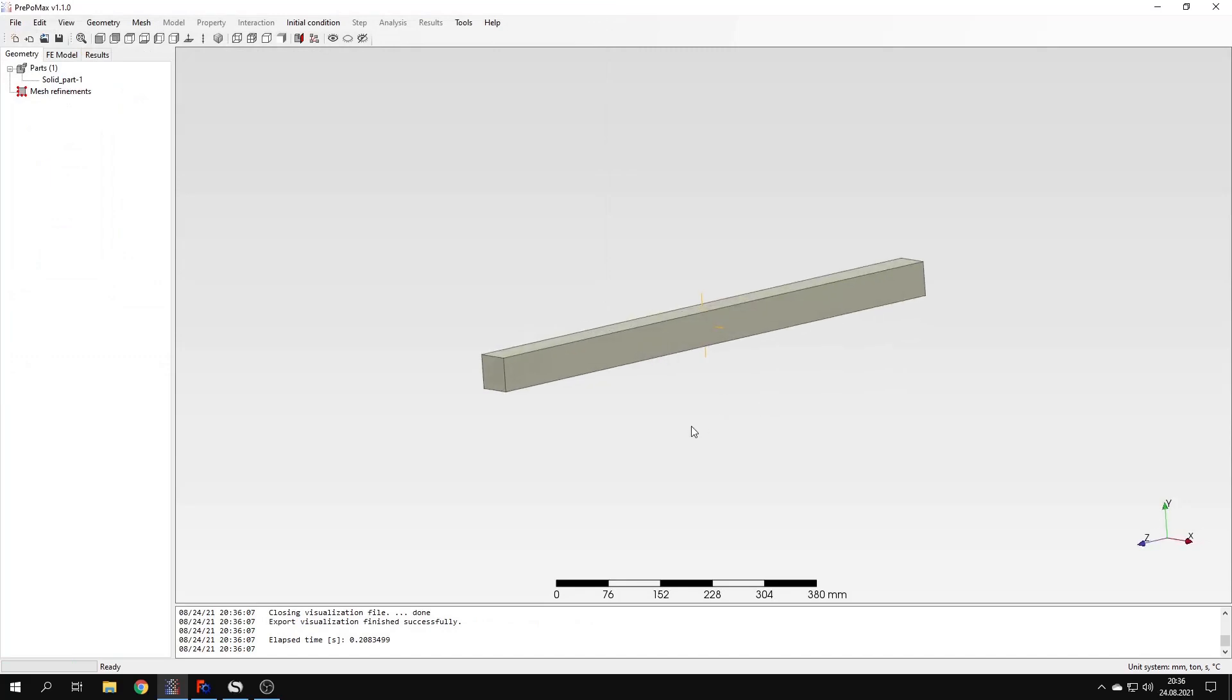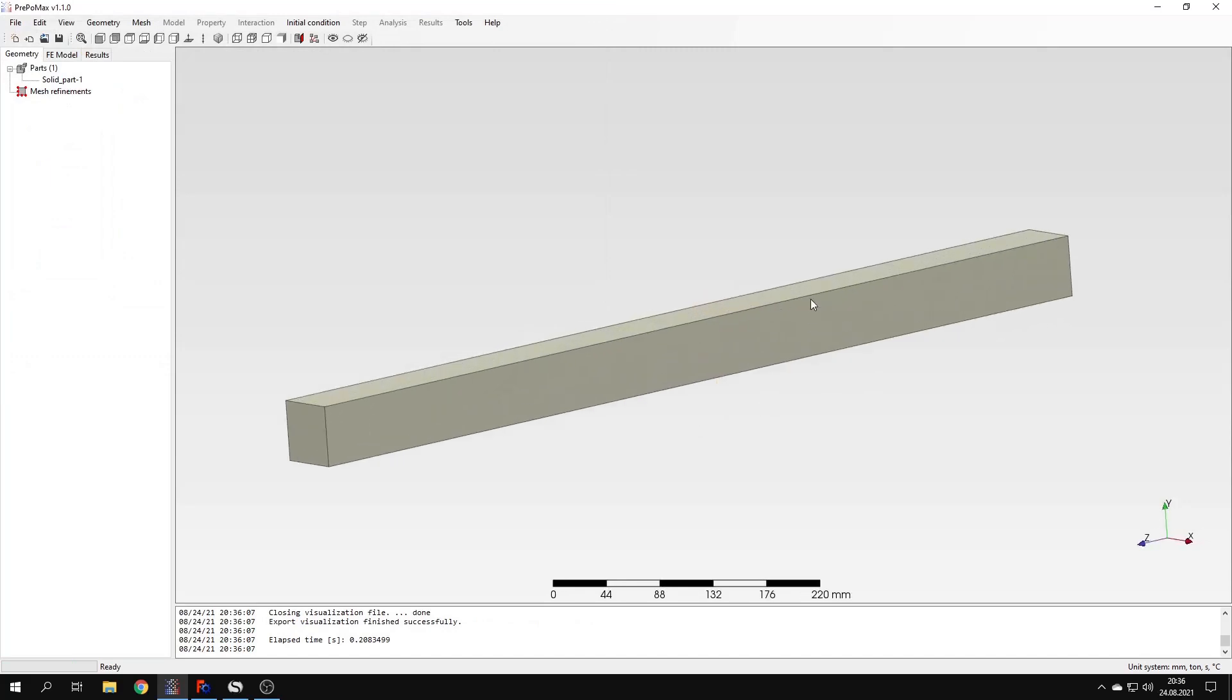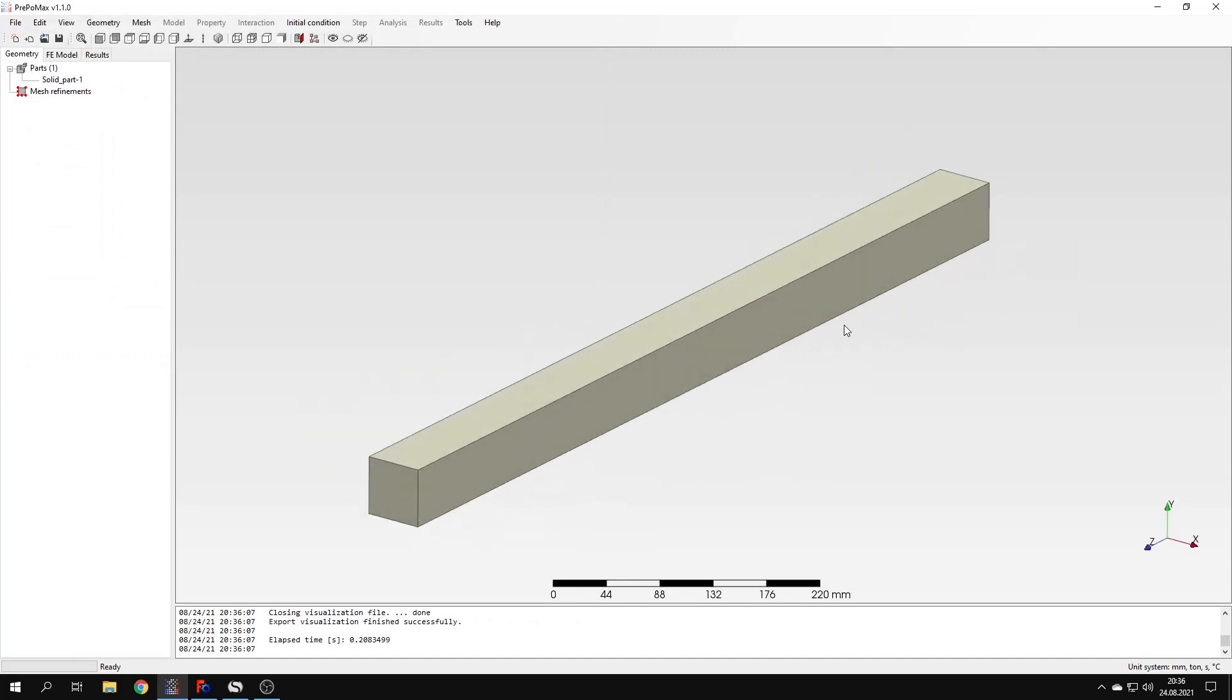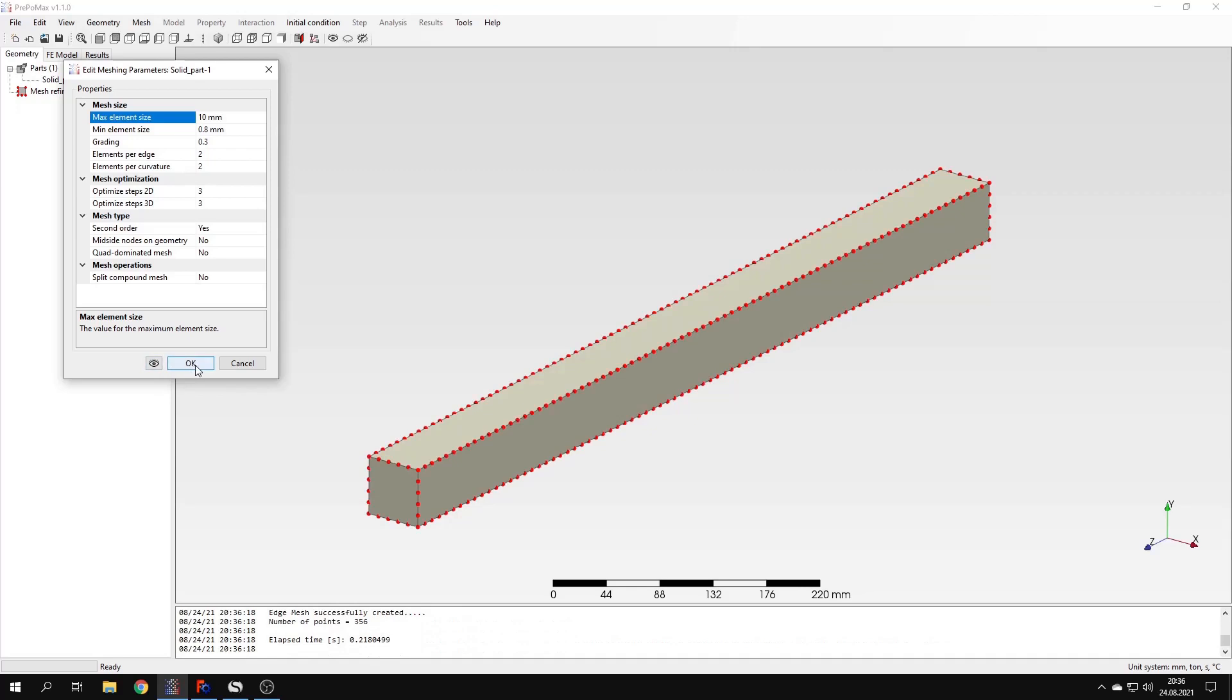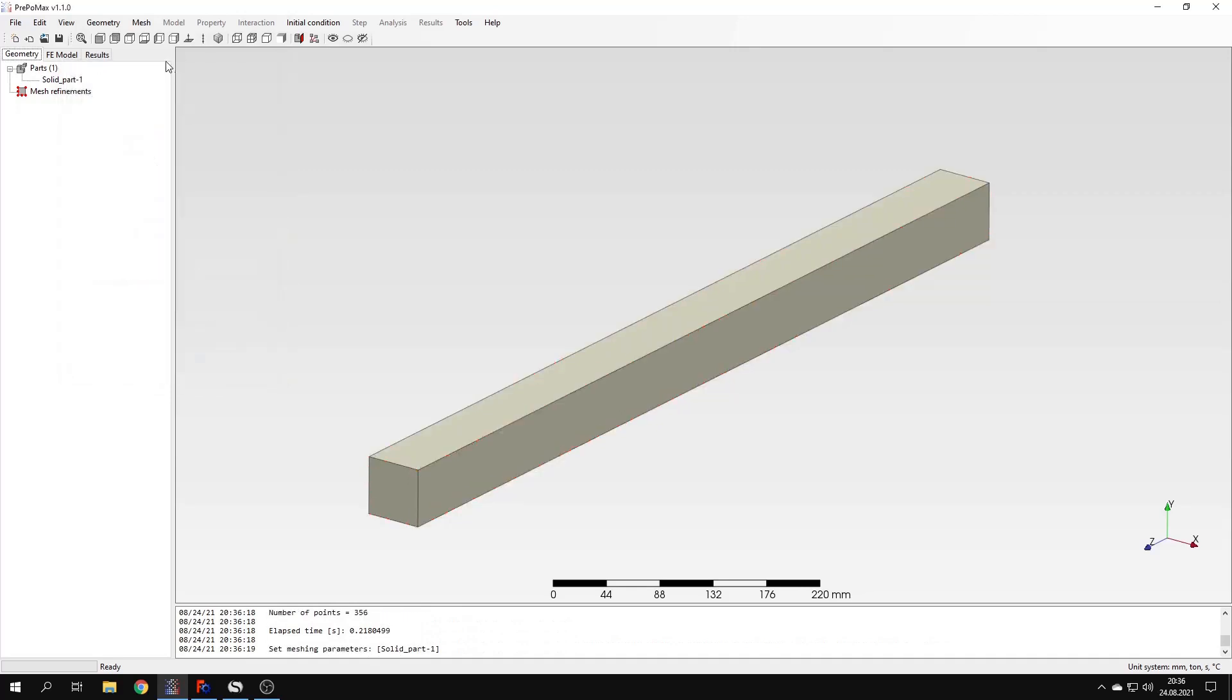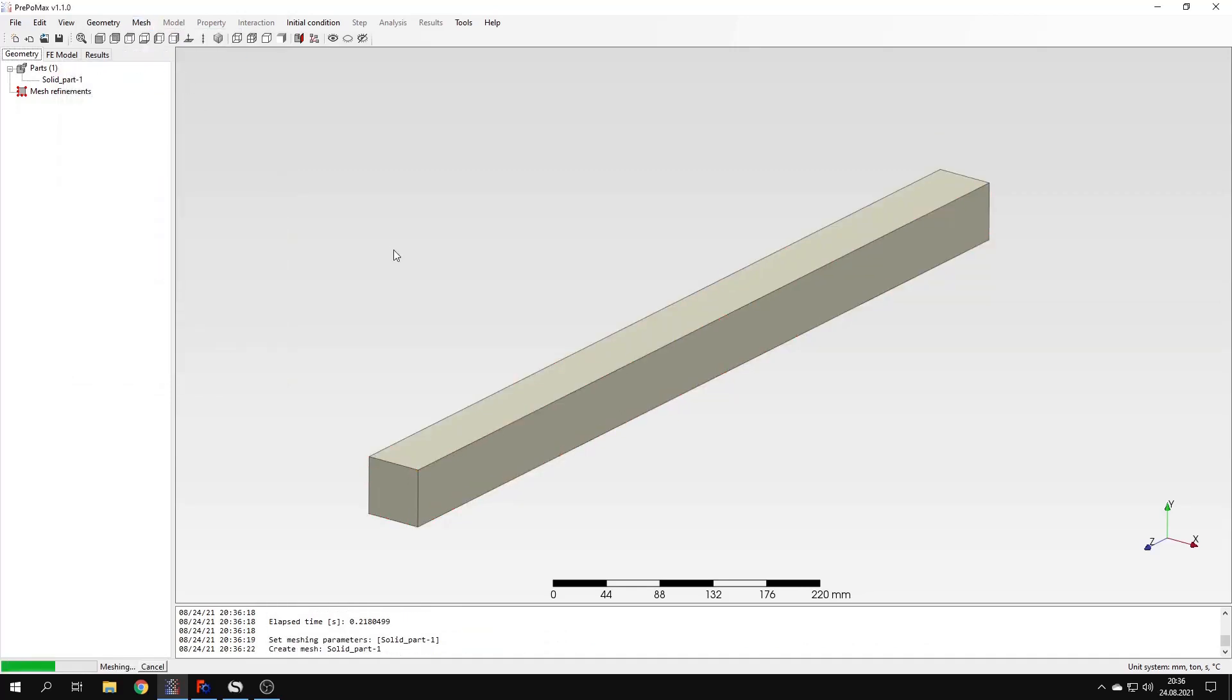Now since the geometry is imported I can create a mesh. Let's choose the maximum element size which will be 10 millimeters. In this case I can preview the mesh, confirm this and now hit the create mesh button to generate the mesh.